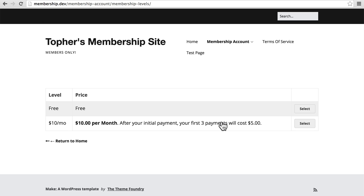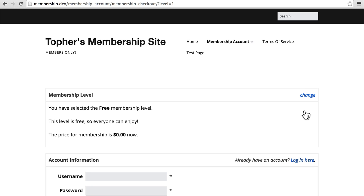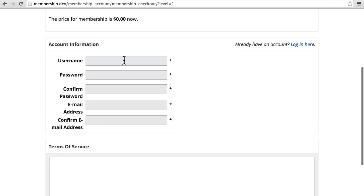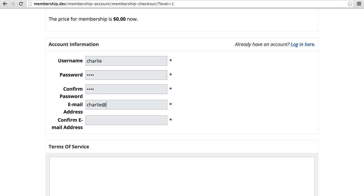So let's try and create Charlie again. And see what happens. I'm going to choose a different email address. Because what I'm trying to replicate here is simply another person named Charlie. Not actually the first Charlie trying a second time.